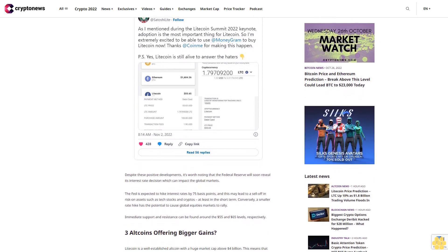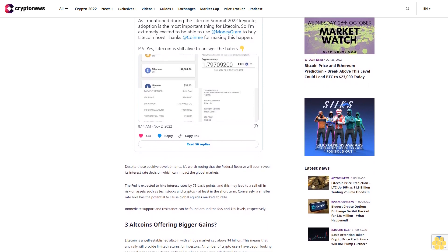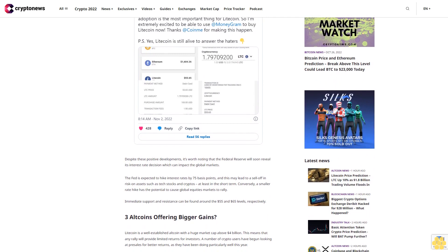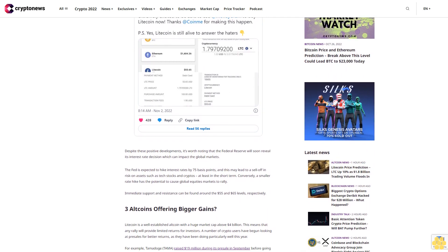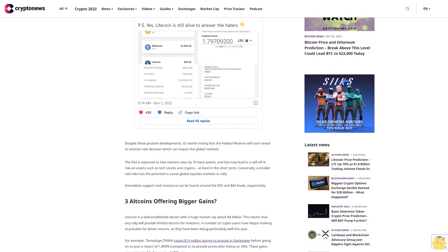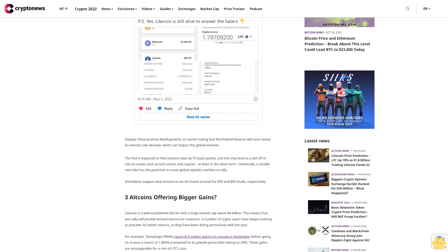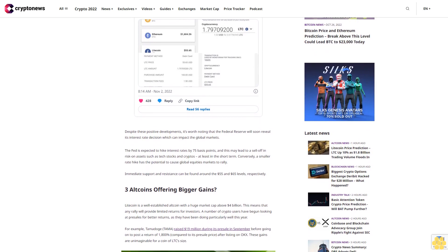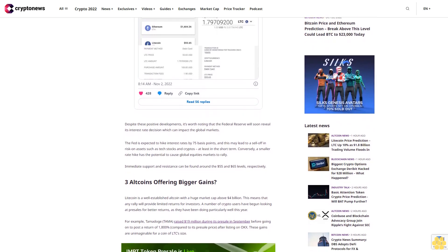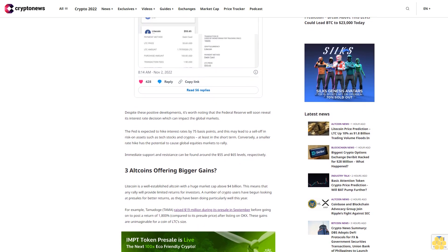Litecoin is a well-established altcoin with a huge market cap above $4 billion. This means that any rally will provide limited returns for investors. A number of crypto users have begun looking at pre-sales for better returns, as they have been doing particularly well this year.